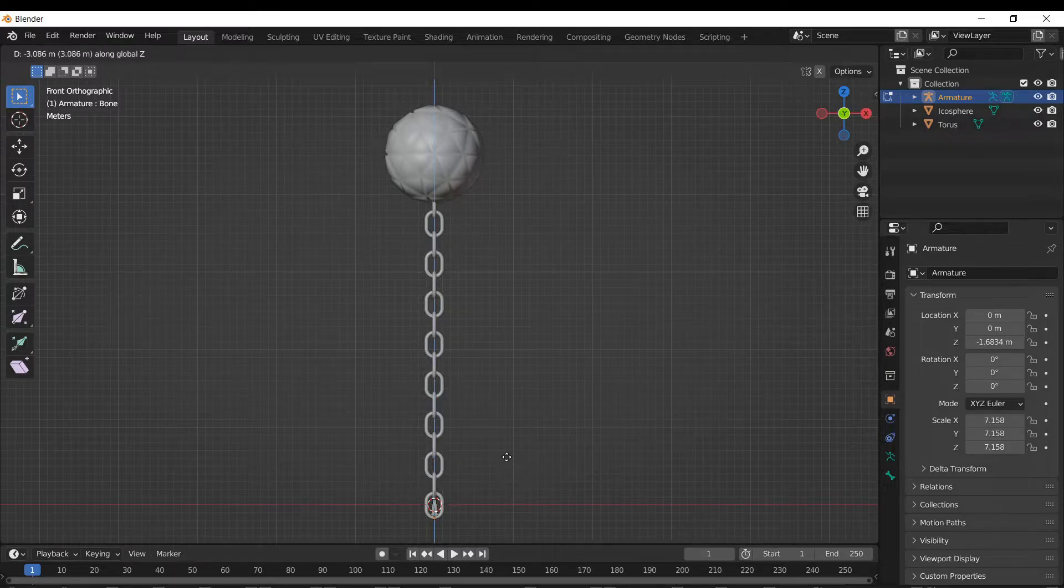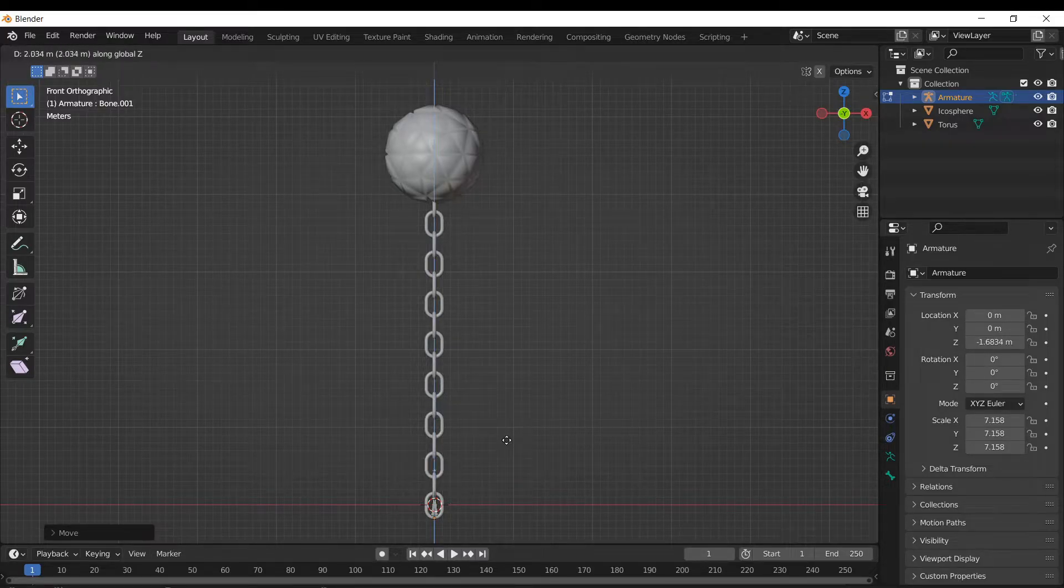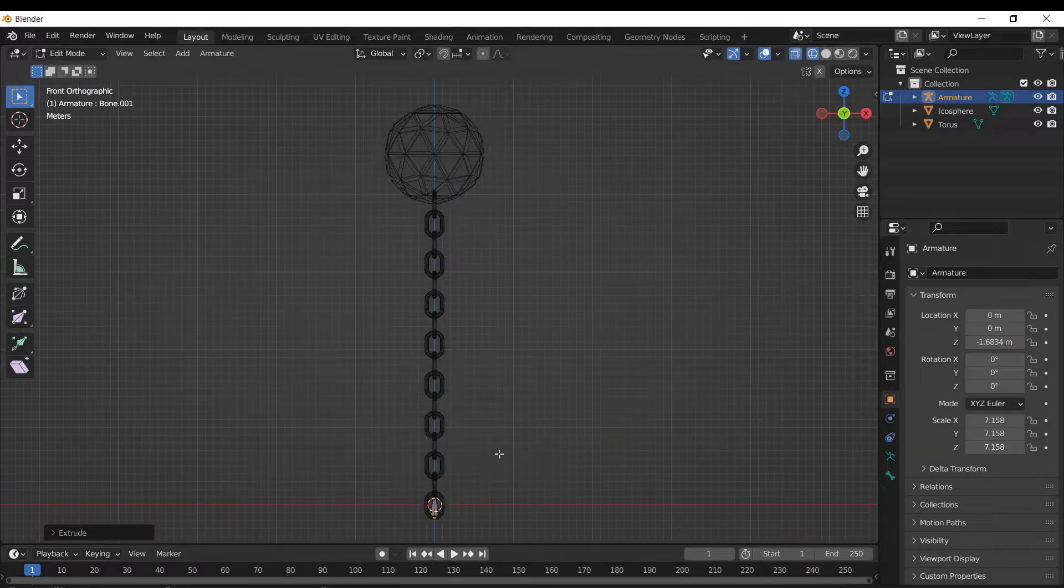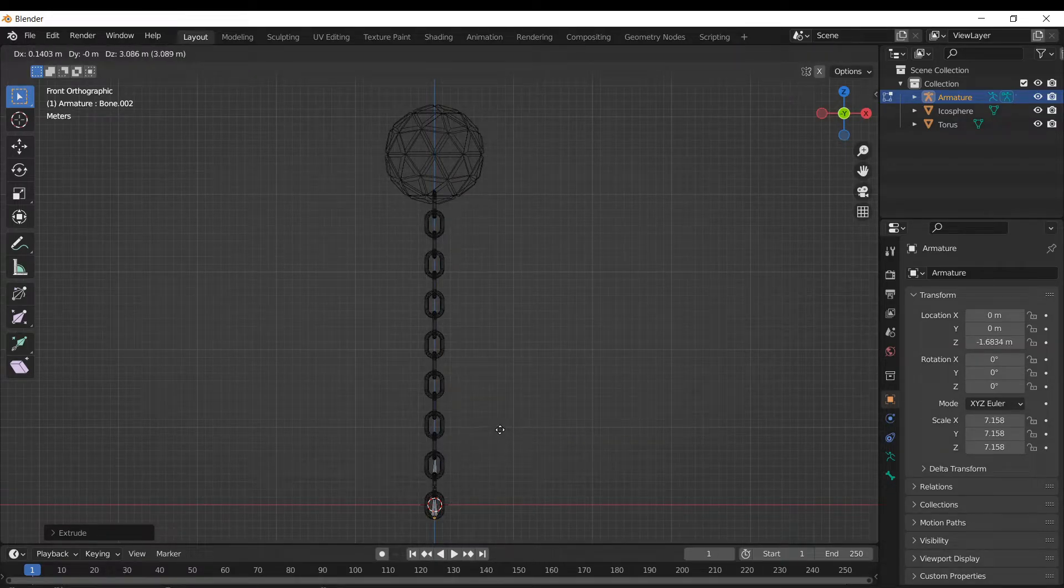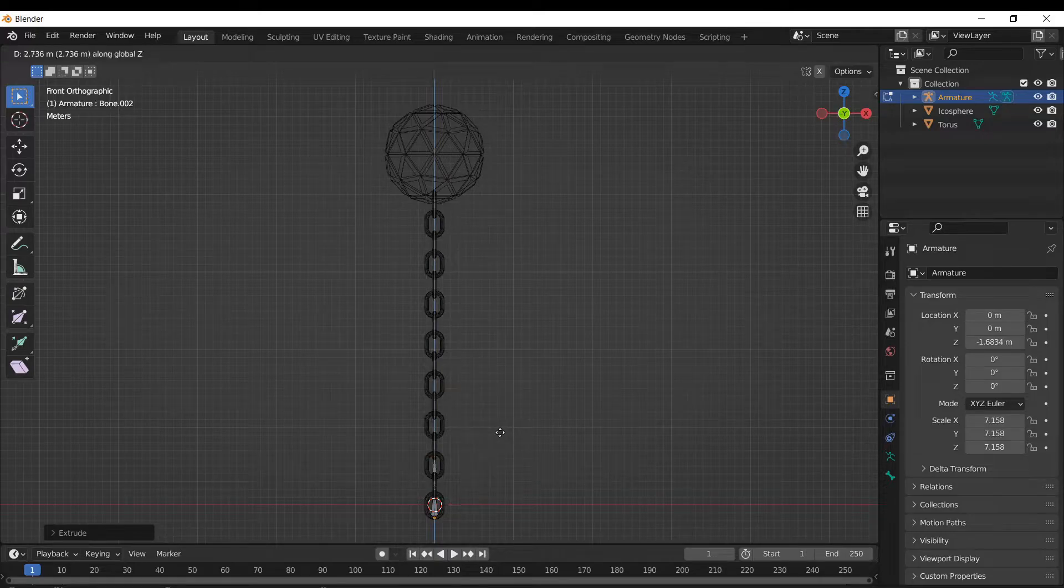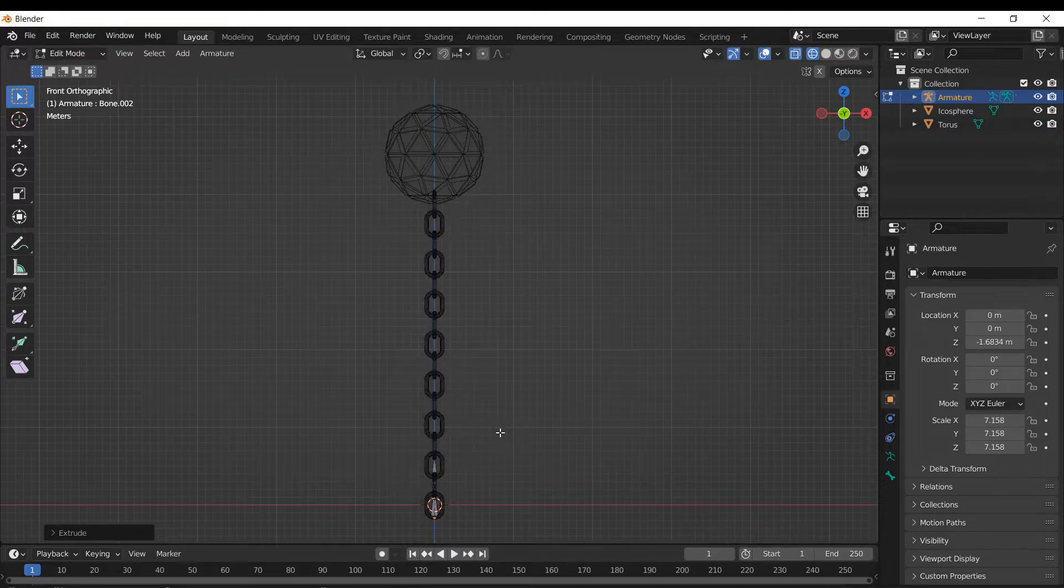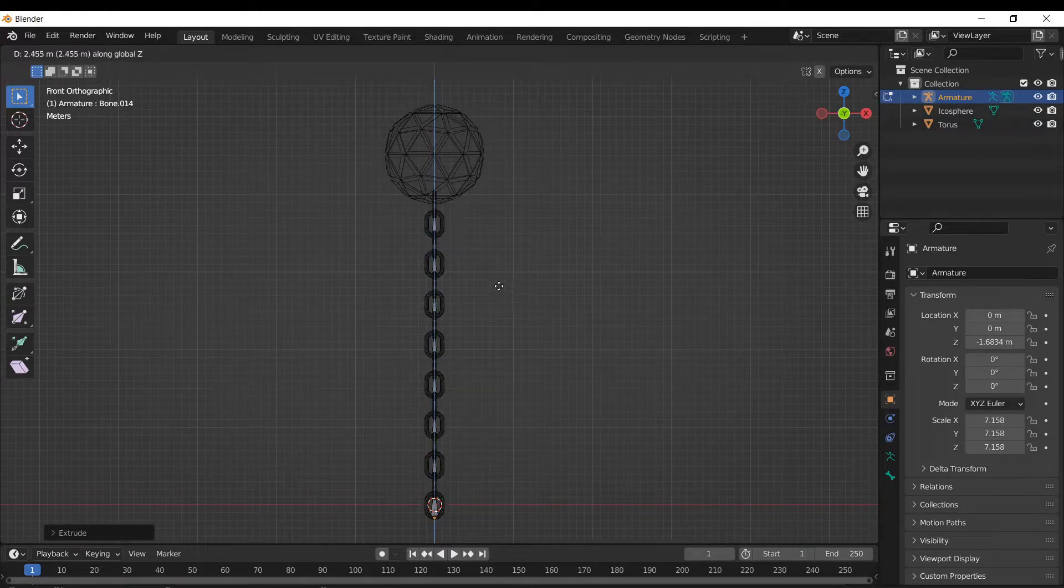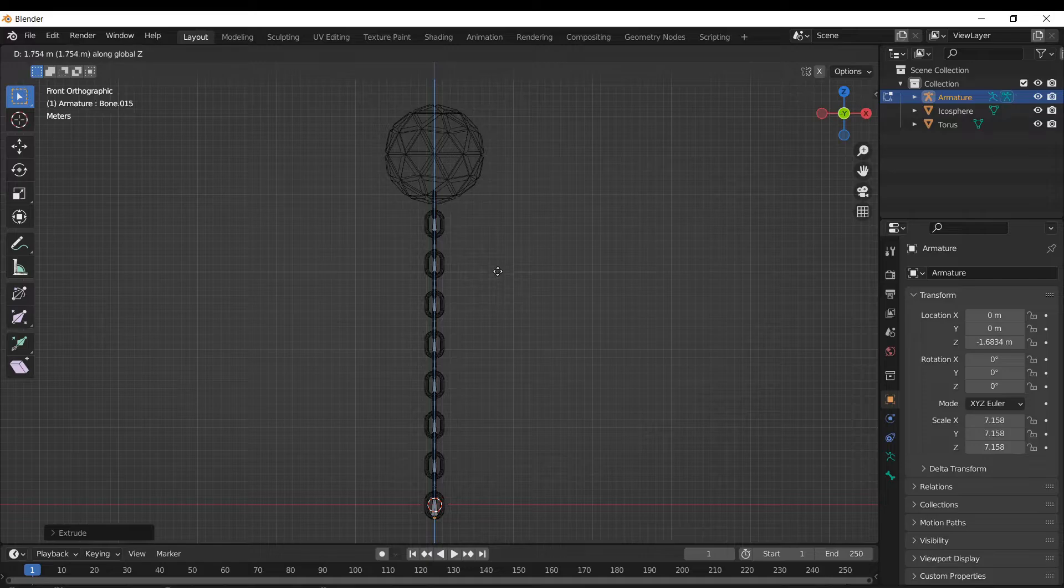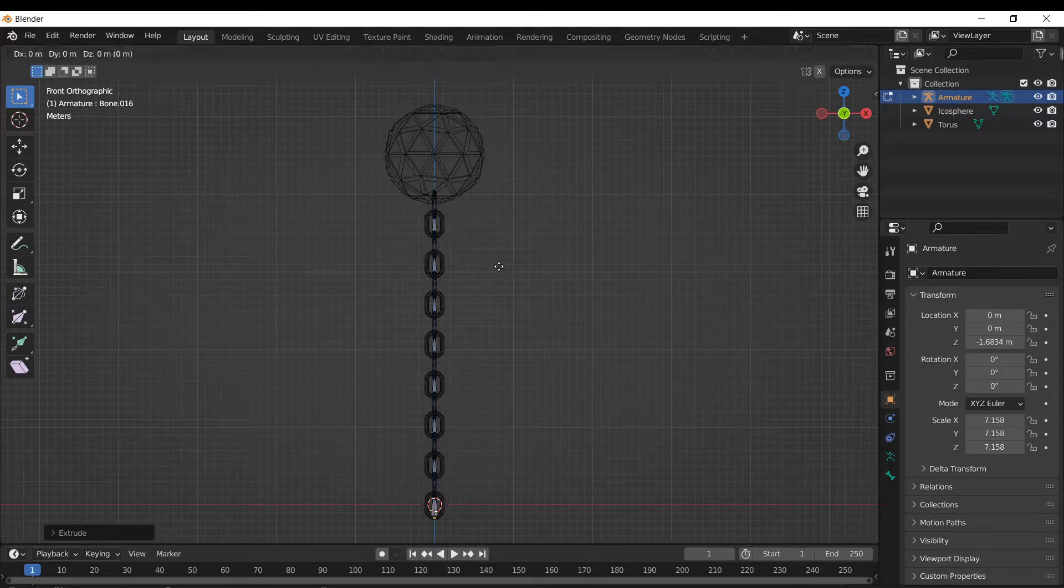And then I'm gonna hit E, drag it up on the z-axis and just keep doing that for each chain link. I'll switch to wireframe mode so I can see a little better. There we go. And now for the ball at the end, I'm gonna make one big bone.